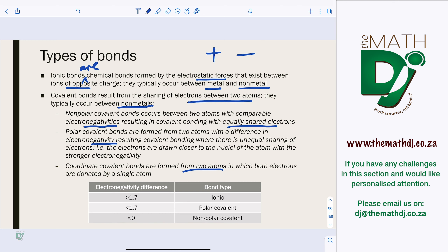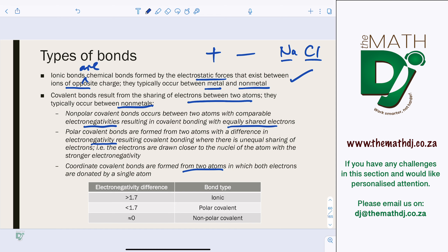To recap: ionic bonds occur mainly between a metal and a non-metal — for example, sodium chloride. Covalent bonds have three types: non-polar, where atoms have the same or comparable electronegativities; polar, where there is a difference in electronegativity; and coordinate bonds, where one atom donates all the electrons to form the bond.